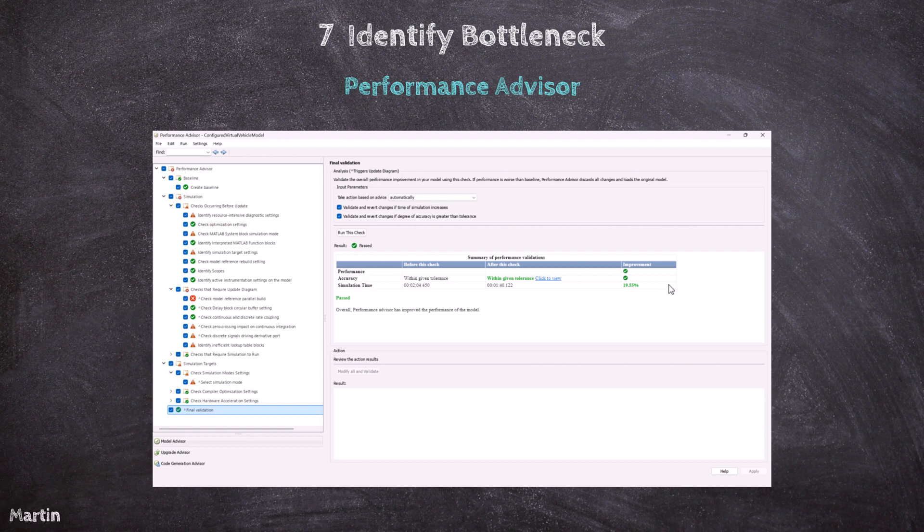Are there any other techniques to improve model performance? Stay tuned for the next session!